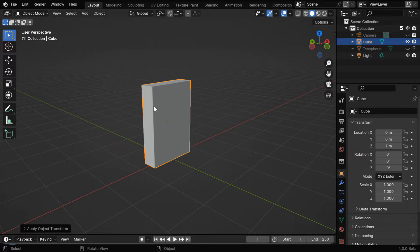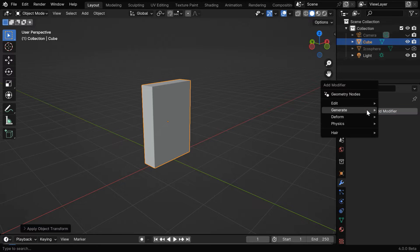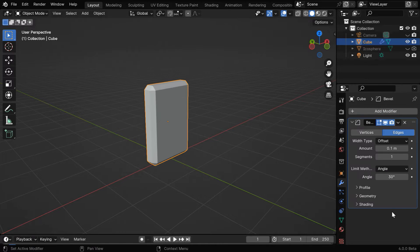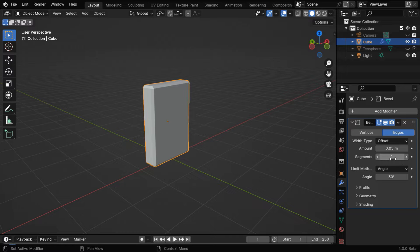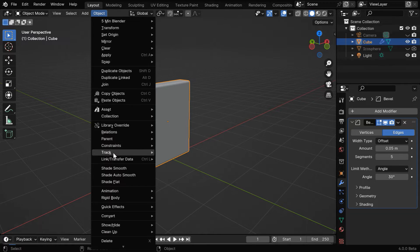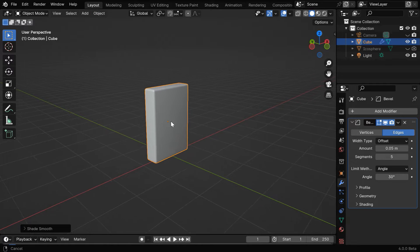Now, we'll add some bevel for these corners. So go to the Modifiers tab, and add a bevel modifier to the cube. Let's change the bevel amount to say 0.05, and the number of segments can be 5. Let's also apply the Shade Smooth option from here, for a better appearance.